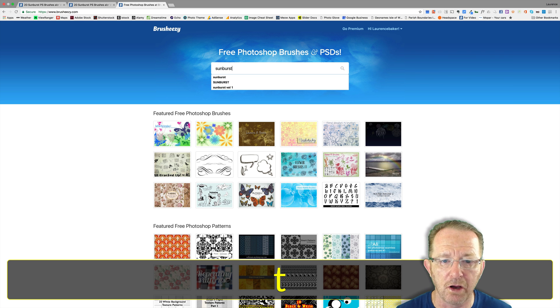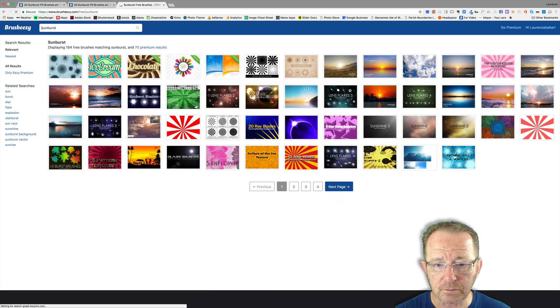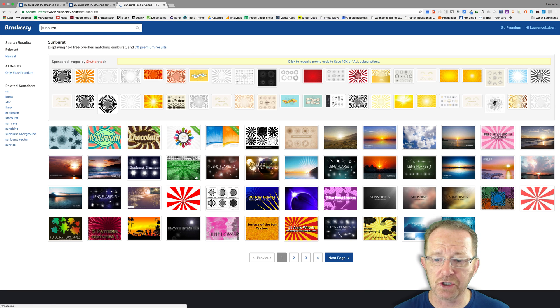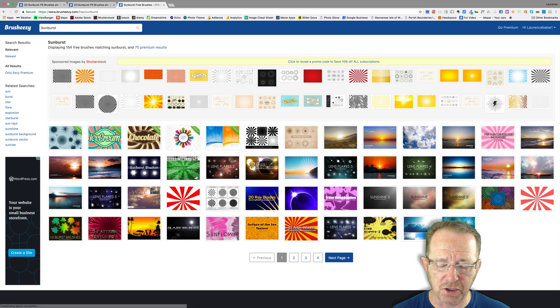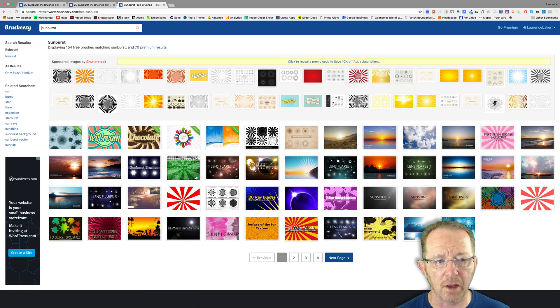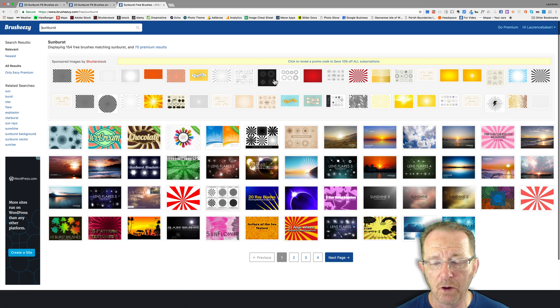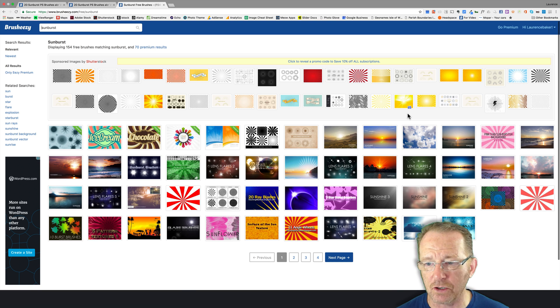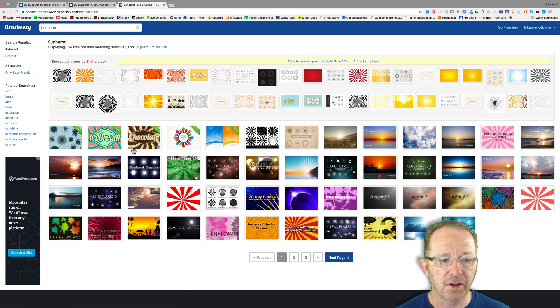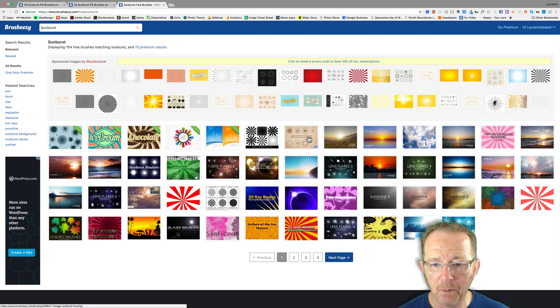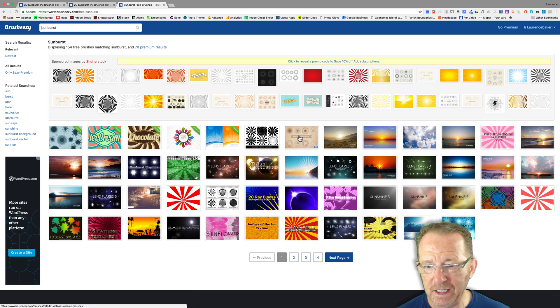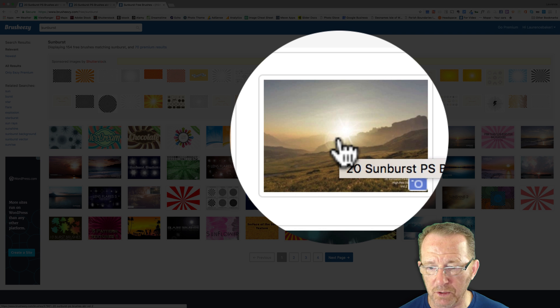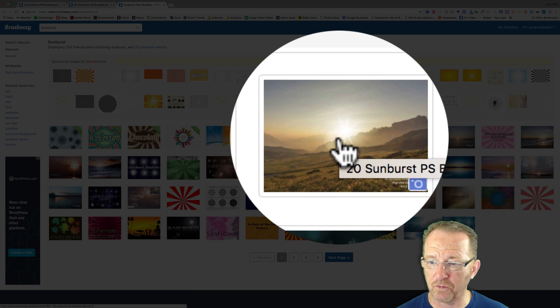So sunburst, because I know this has worked for me before. You could search sun flare, etc. Some of the brushes you get previews on, I see straight away they're no good. The images here are sponsored by Shutterstock related to your search. These are not brushes, they're just images. There are a few premium brushes you have to pay for but everything else is free.